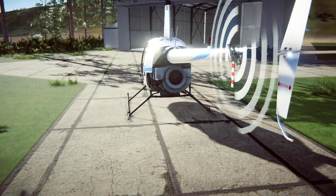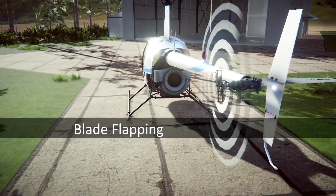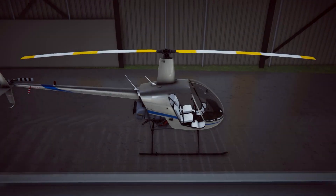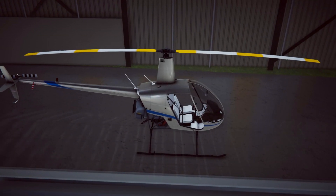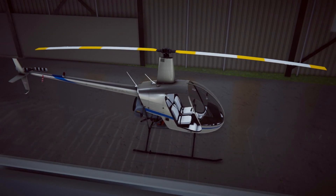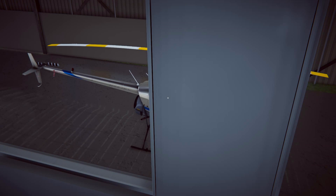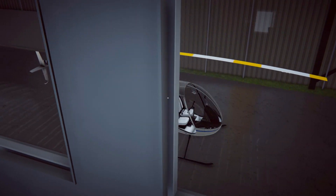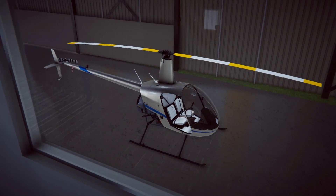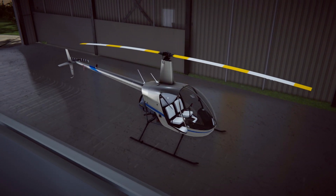So let's start the new topic: blade flapping. We will define as blade flapping all kinds of motion — blade flapping, blade teetering, and blade bending. All of this will be referred to as blade flapping.